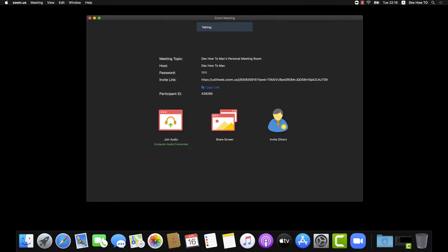How to use virtual backgrounds on Zoom for Mac. On Zoom for Mac, you can use virtual backgrounds.